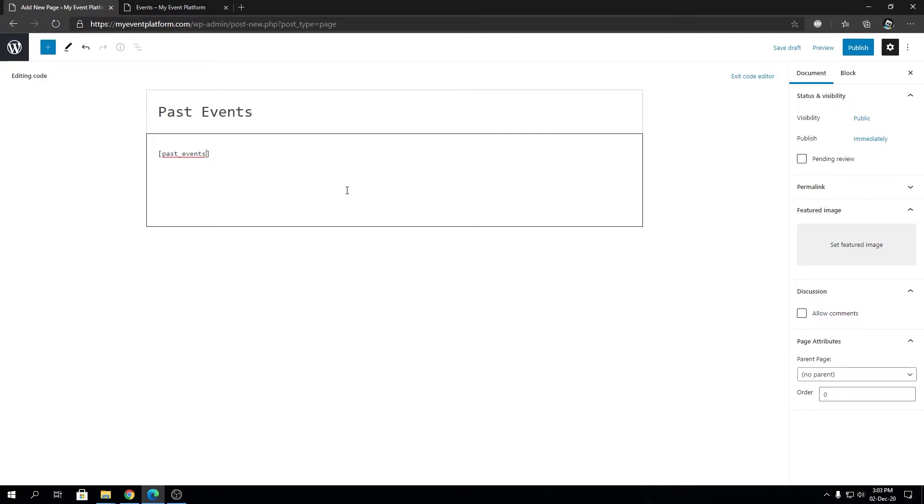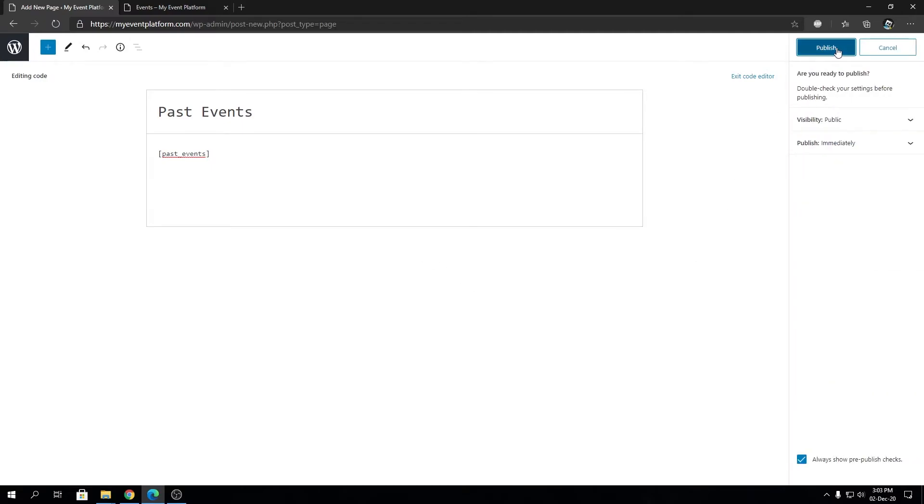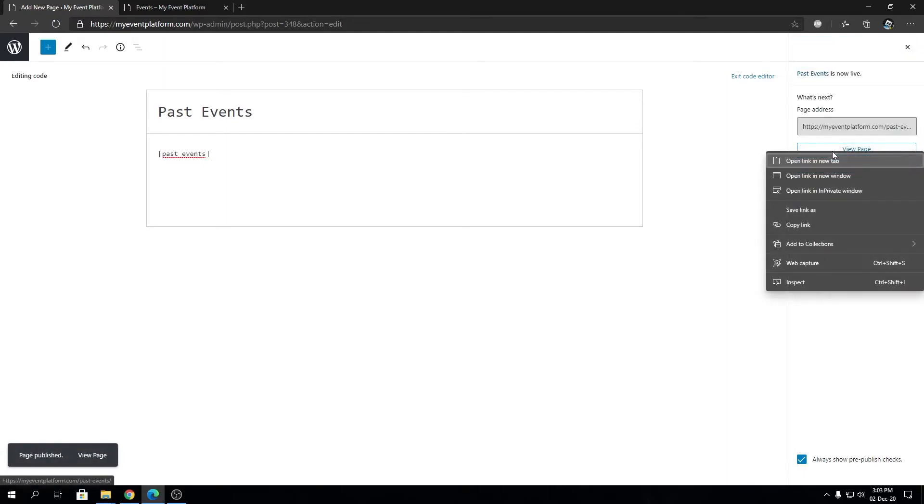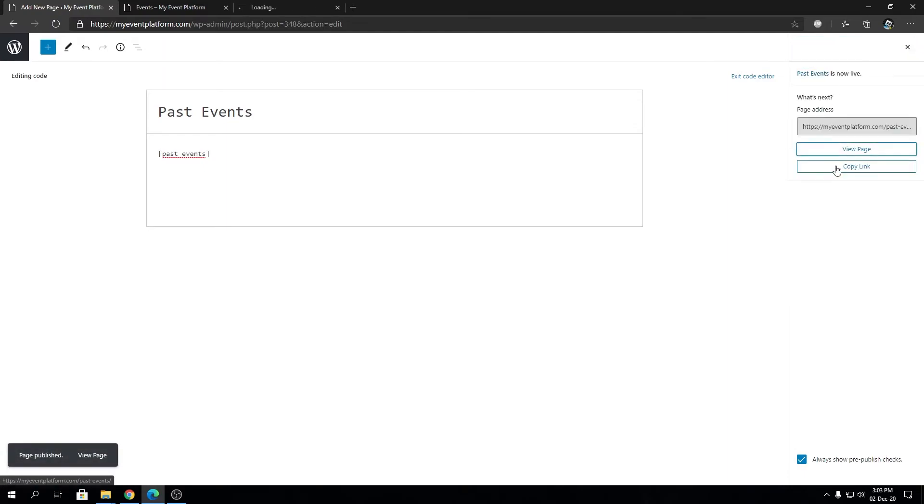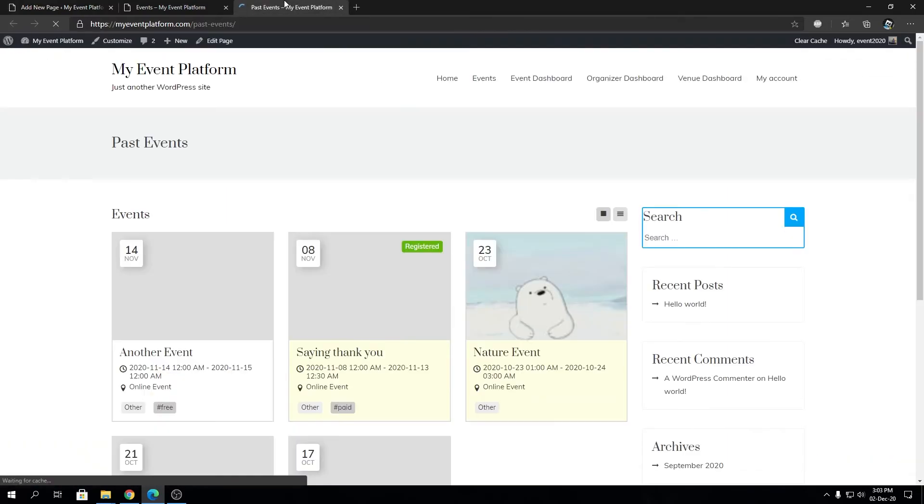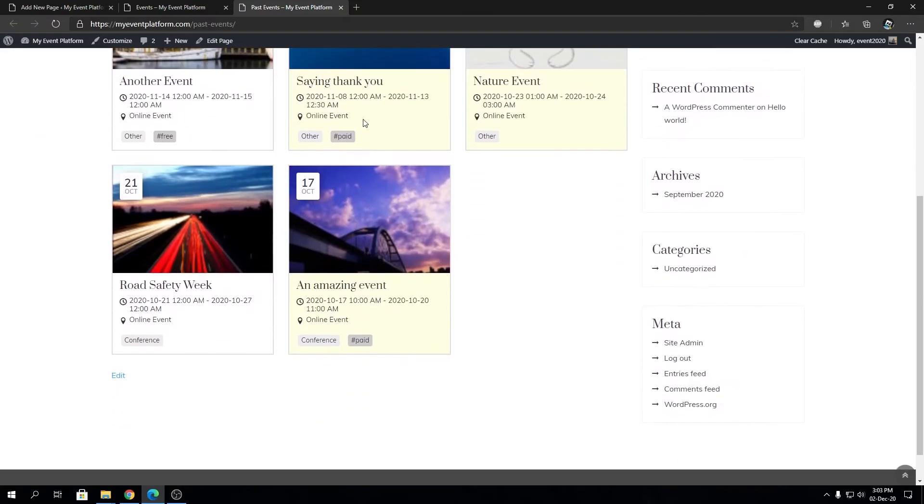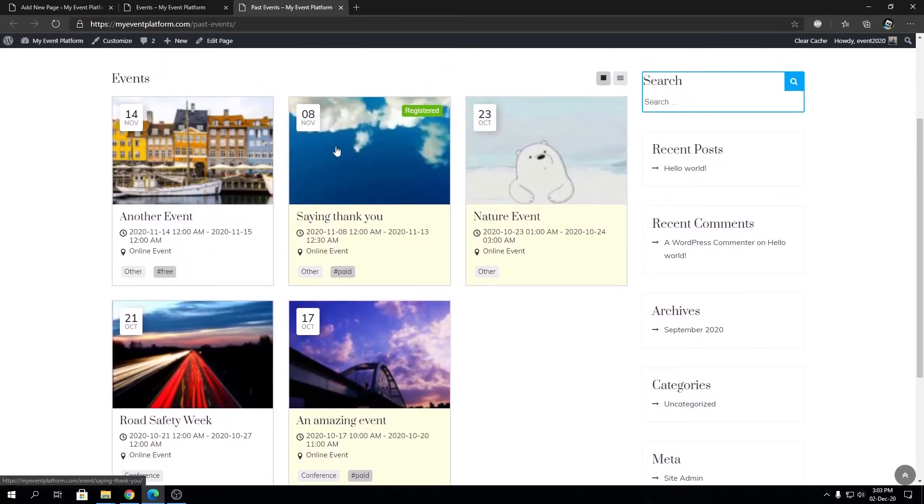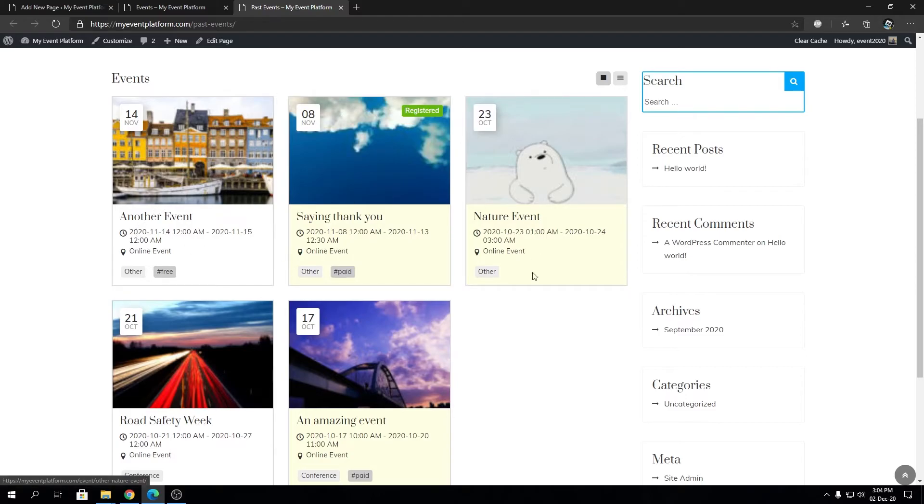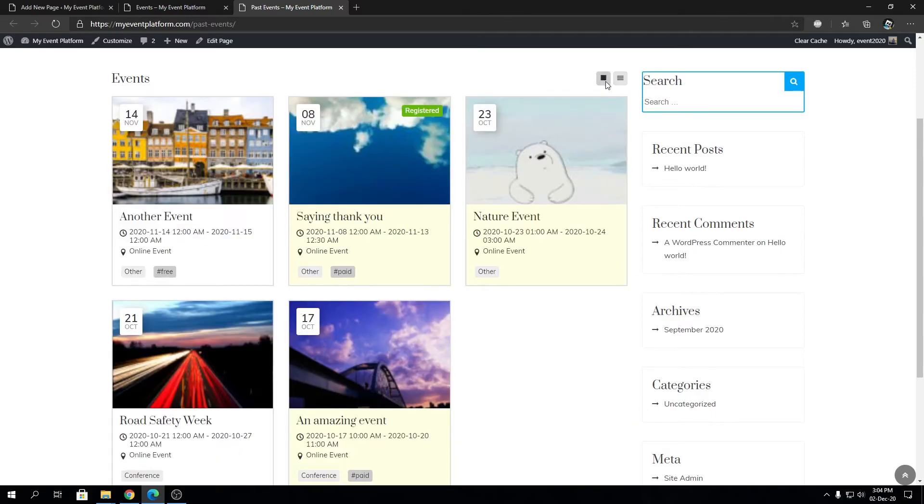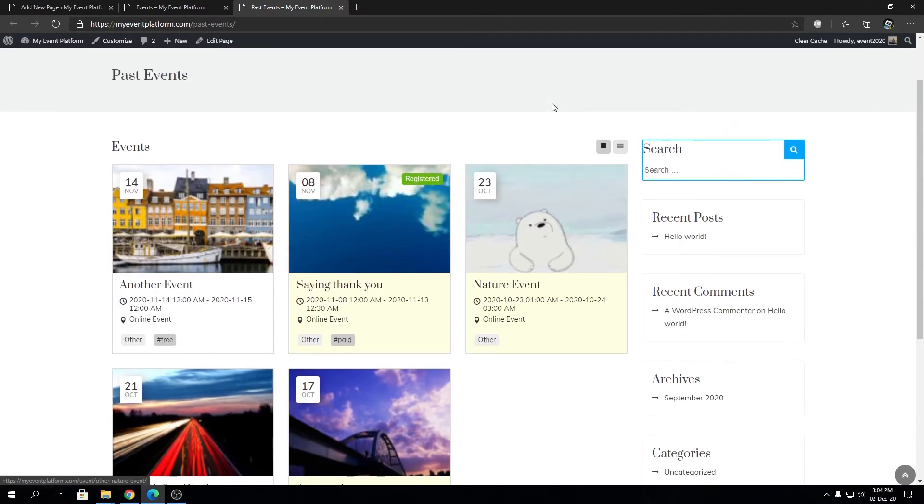We're going to simply click on publish and then let's open this page. Here we can see that we have a list of all the past events in this website. We have total five lists over here. We can even switch to a list view instead of a grid view.